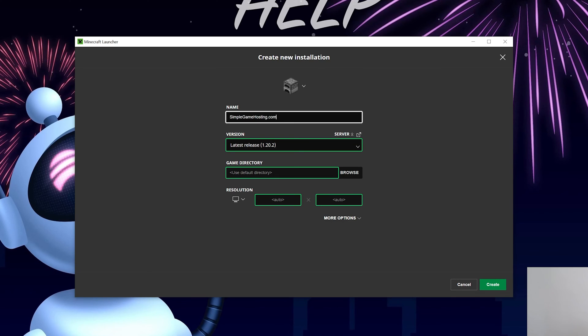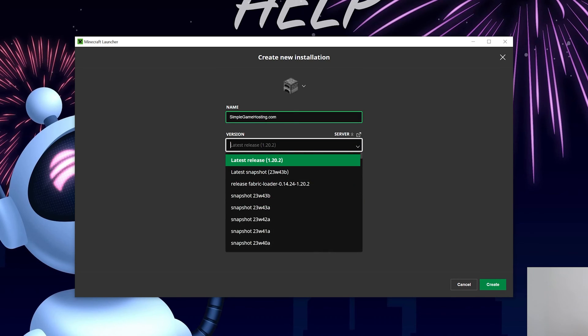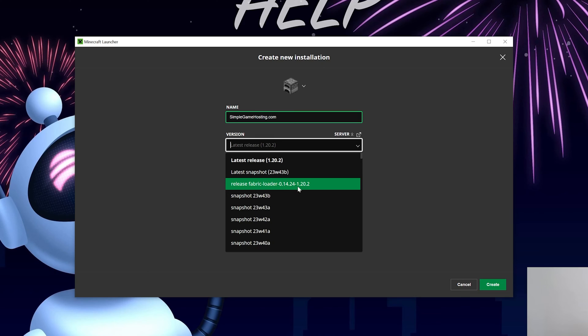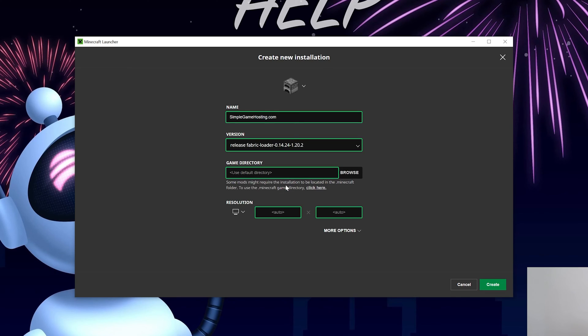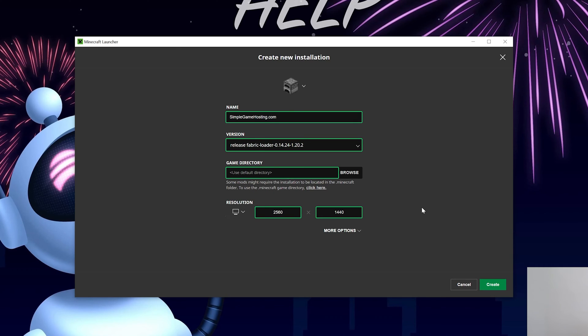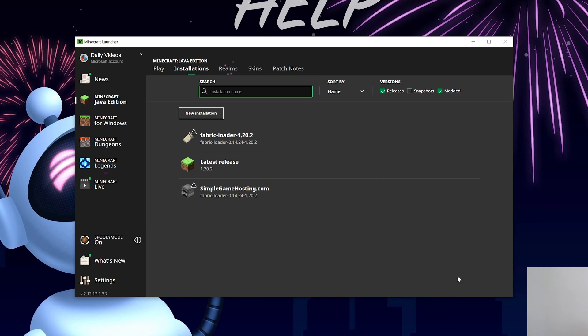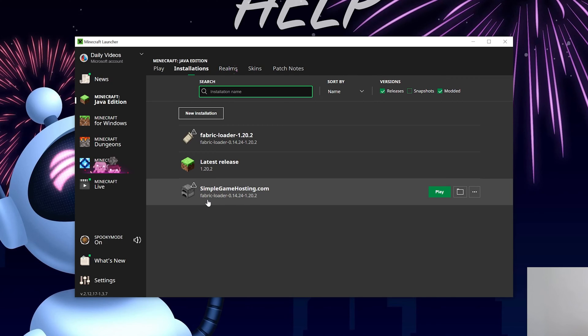You can name this whatever you want, but I'm going to name it SimpleGameHosting.com, because that's the easiest way to play Minecraft with your friends. Then click the Version drop-down box, and select Release Fabric Loader 1.20.2. You may need to scroll down to find it. I'm also going to change the resolution so you can see better once we get in-game, and then click Create. Now we have this new profile that has Fabric Loader 1.20.2 under it.